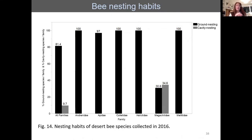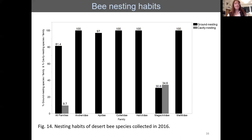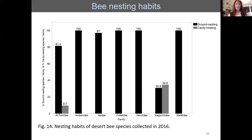Looking at the families of bees in this graph, you can see all the different families from Andrenids to Apids — which include honeybees, Anthophora, and Centris — almost all of which are ground-nesting. The one exception is the Megachilid family, which carry pollen on their stomachs. If you observe your garden, you may see a bee with pollen on its belly — these are the scopa-bearing bees.